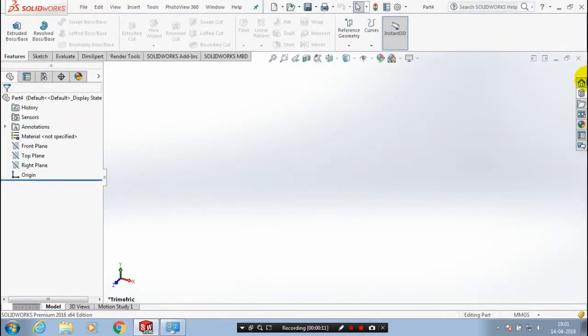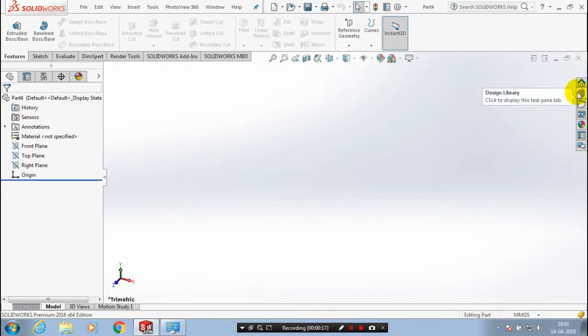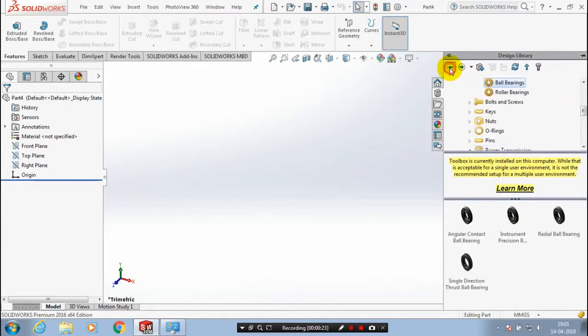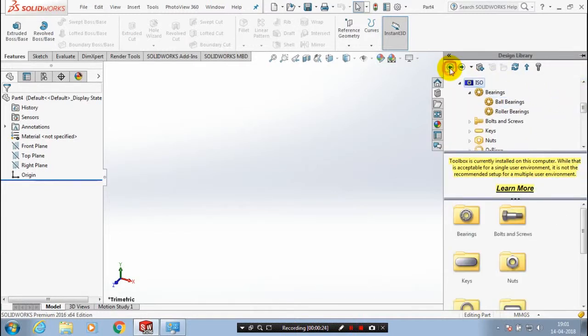In a task pane on the right side corner, we have a design library. You have to click the design library icon. A new dialog box of design library appears here.